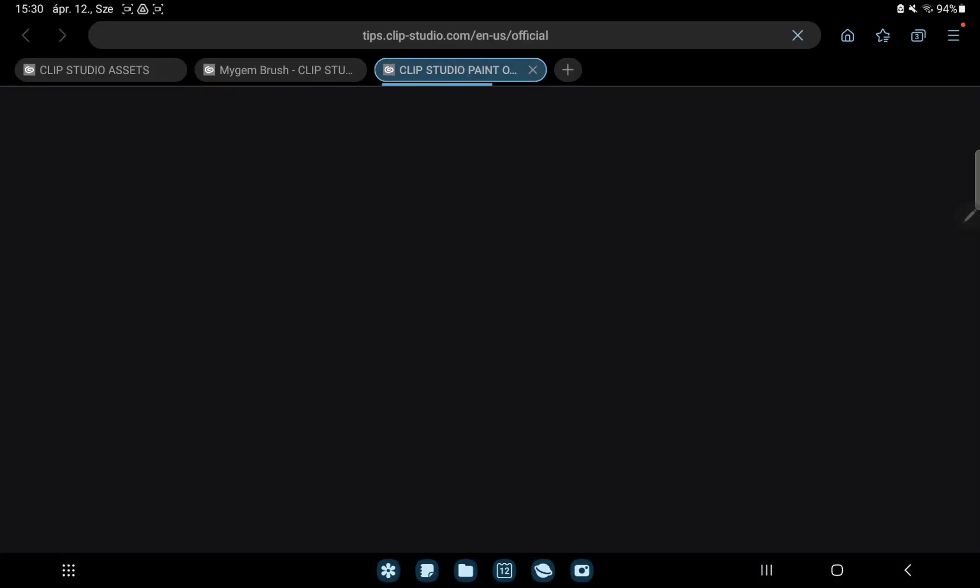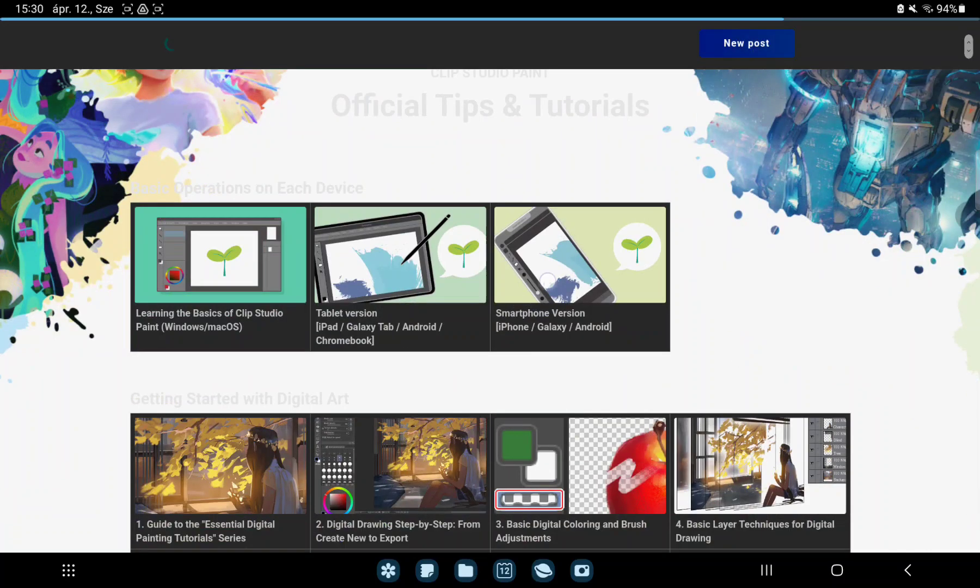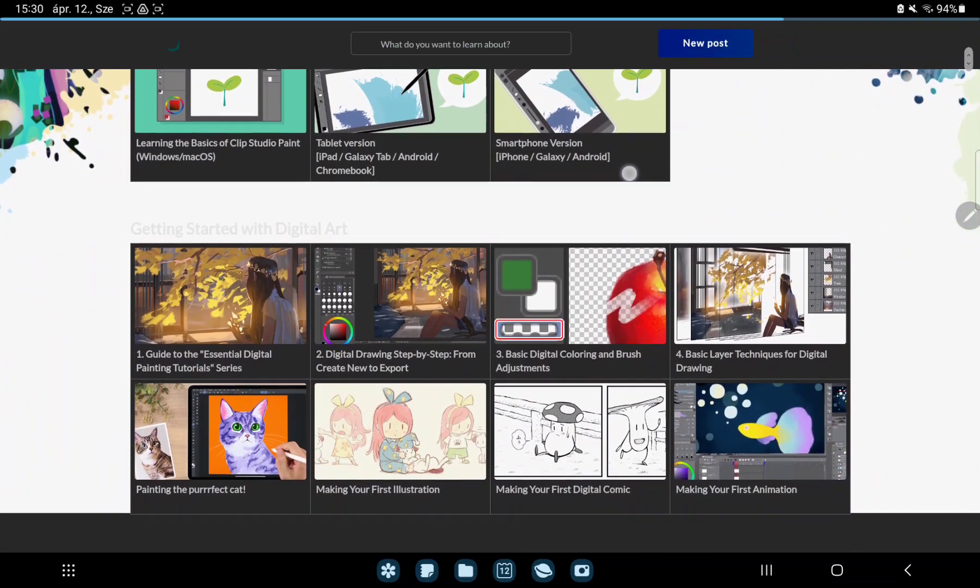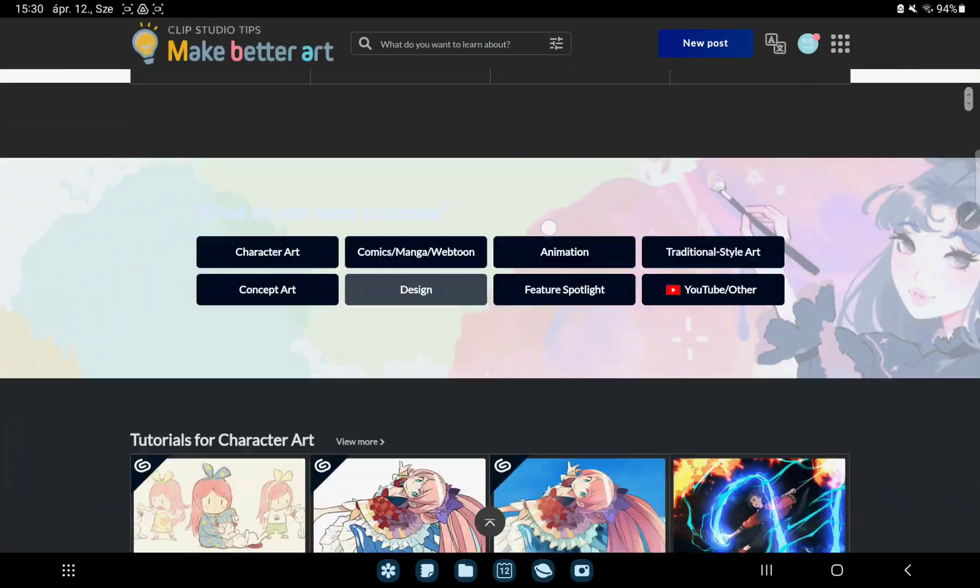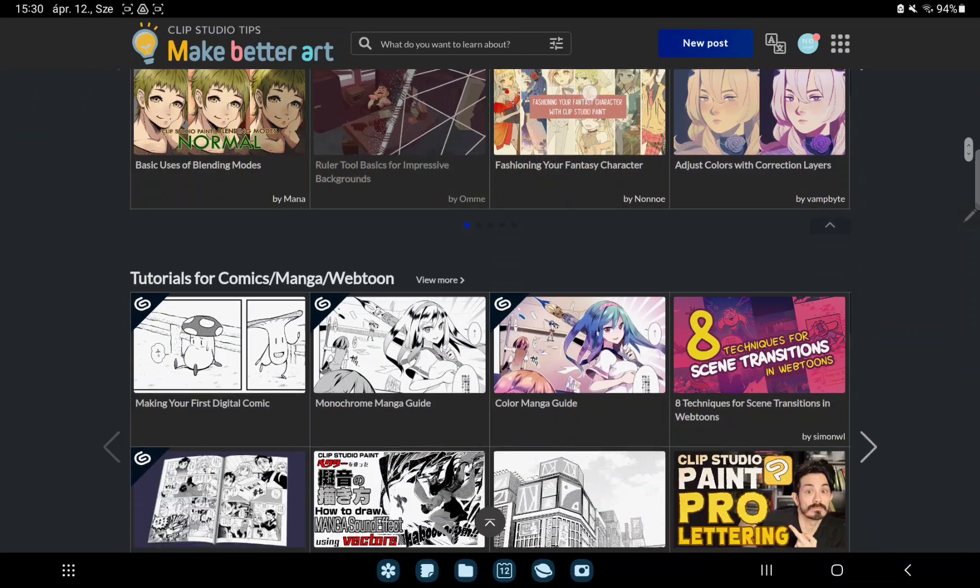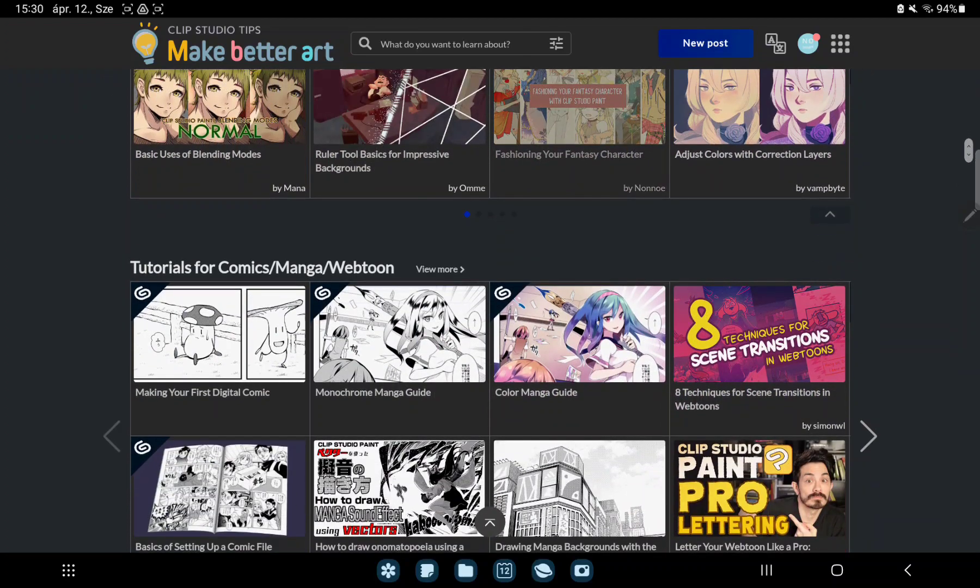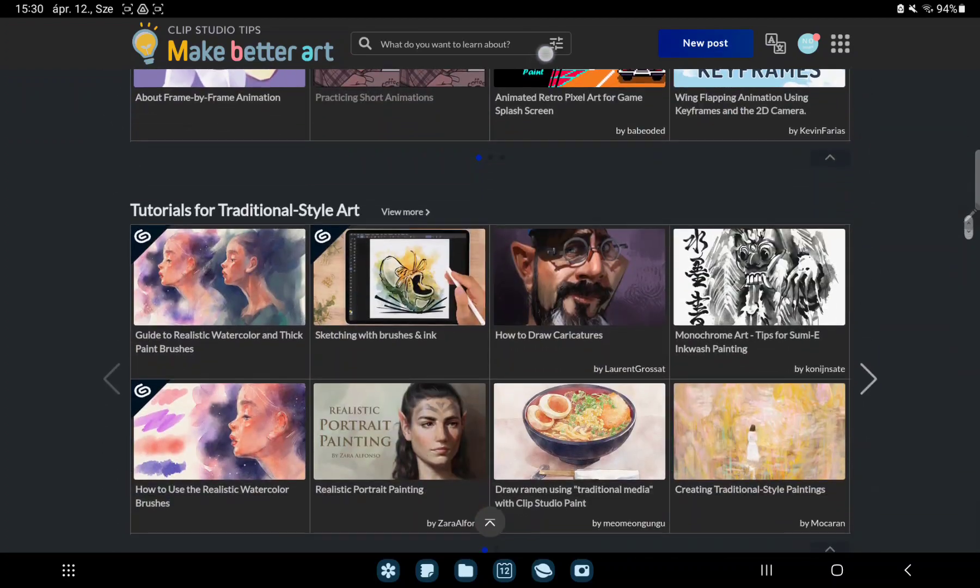Here you can find many tutorials for digital art, character art, comics, animation and more. So that's pretty much it for this video guys!